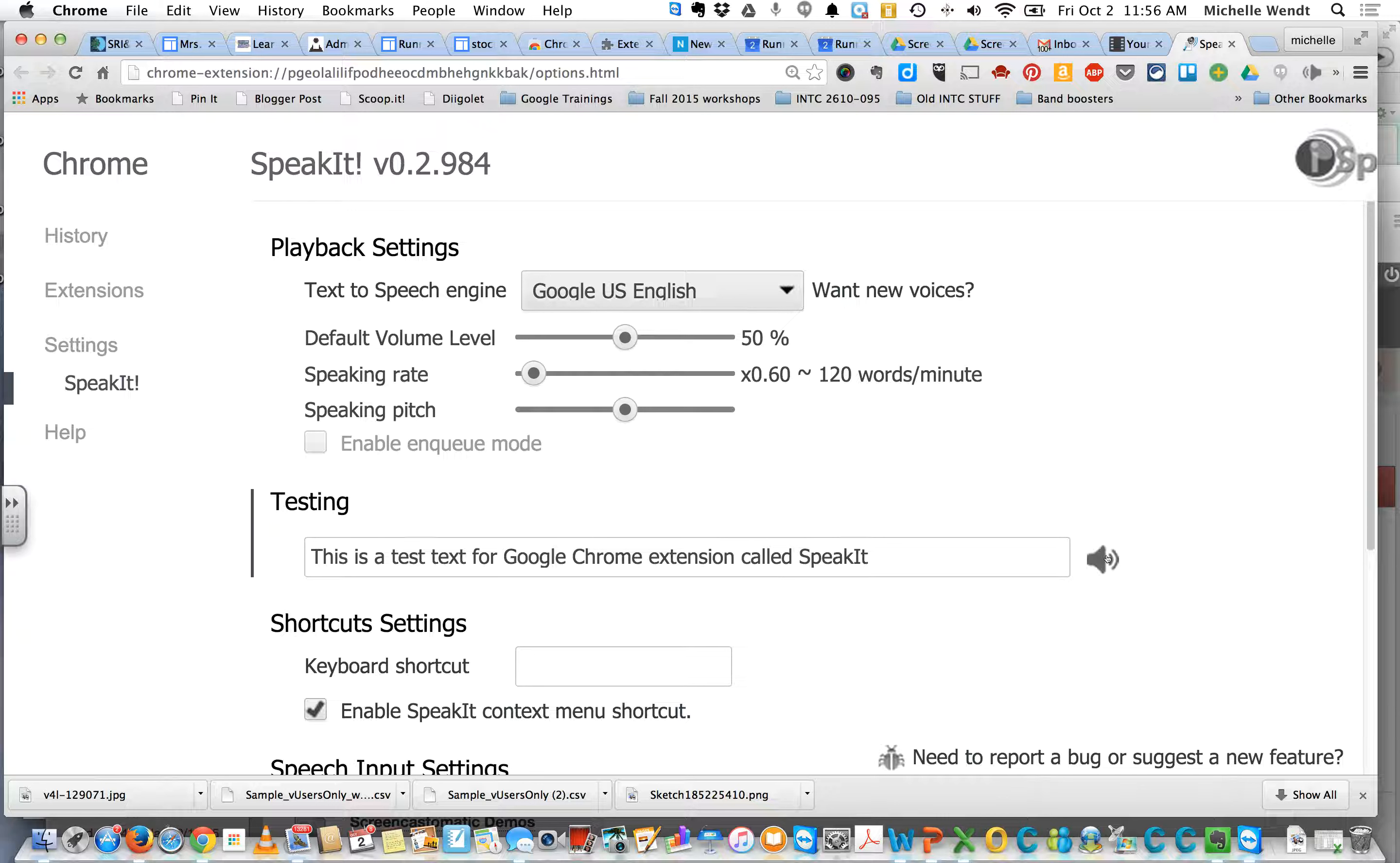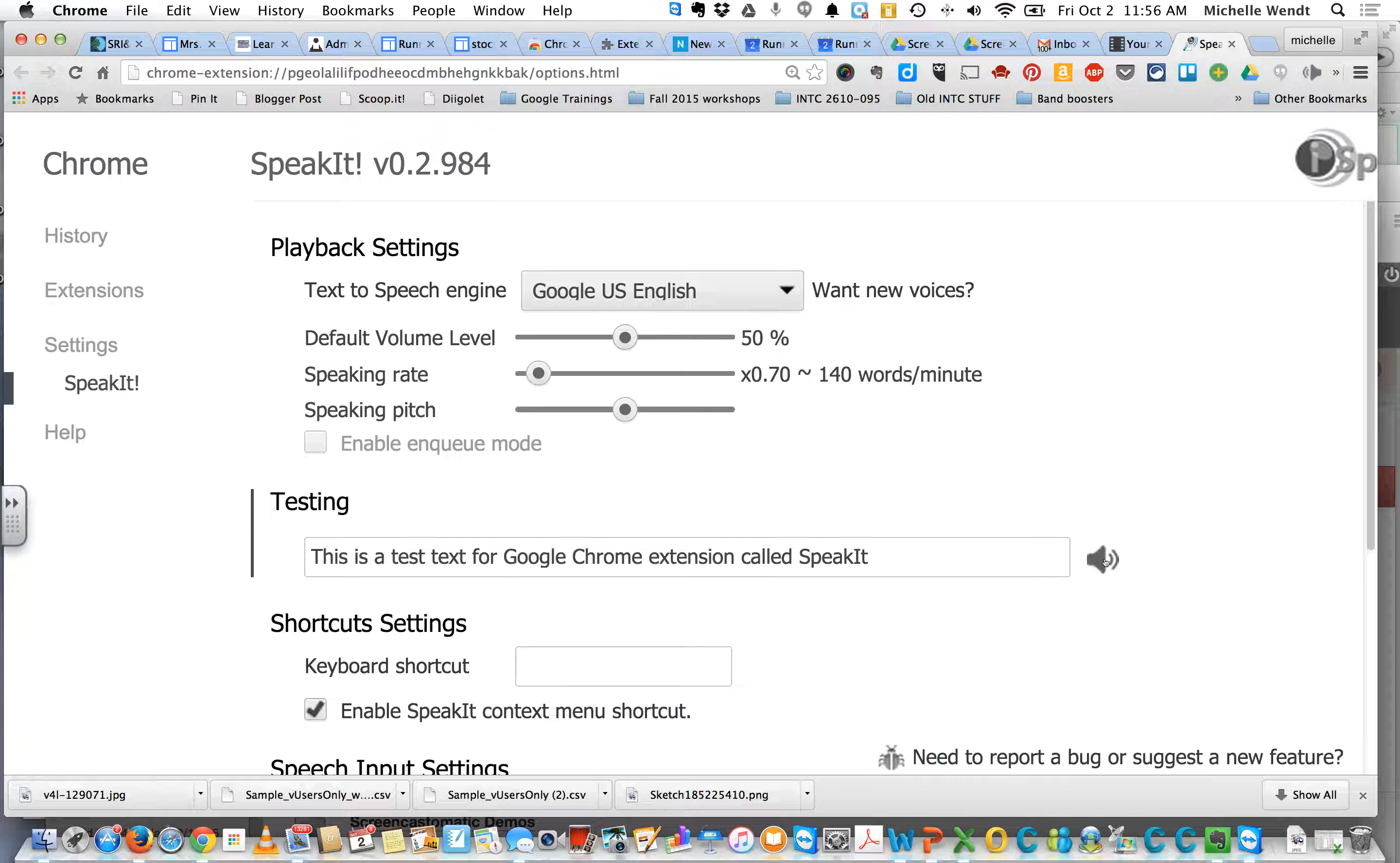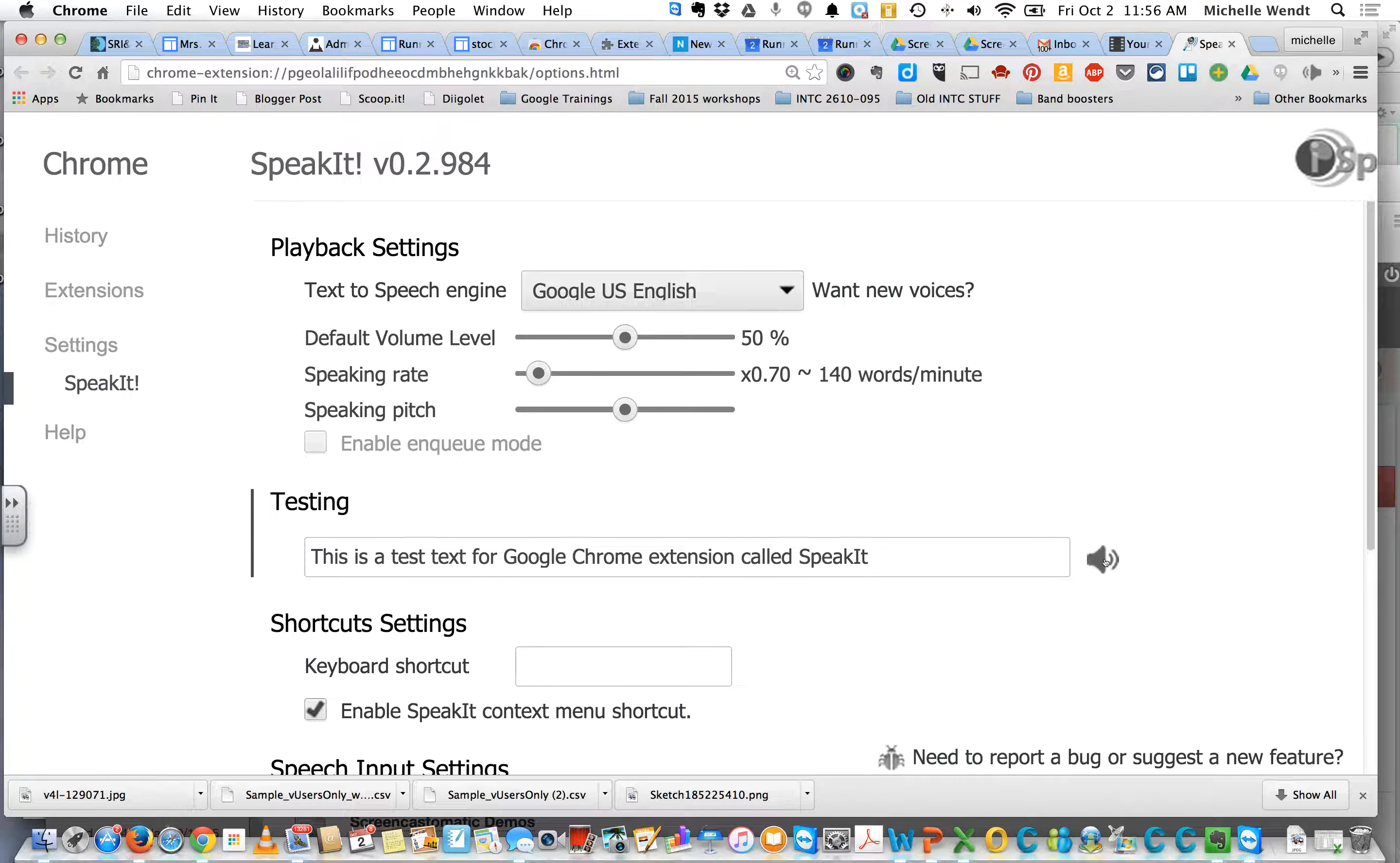This is a test text for Google Chrome extension called Speak It. So just select the different rate that works for your student. This is a test text for Google Chrome extension called Speak It.